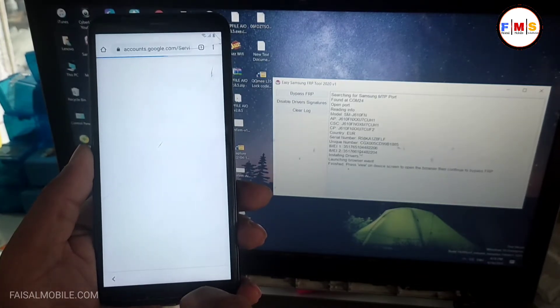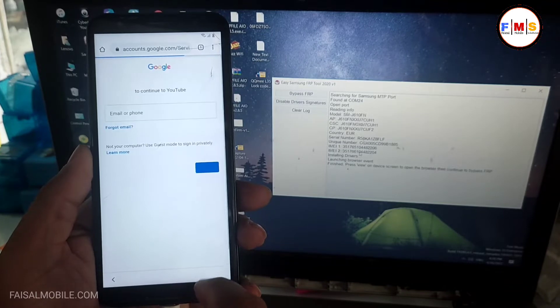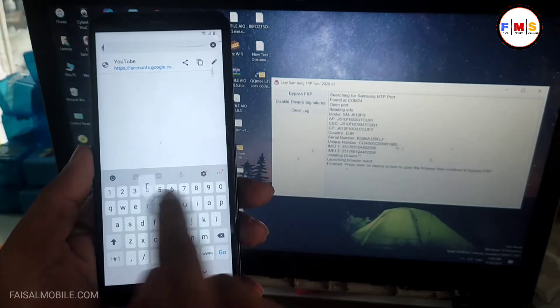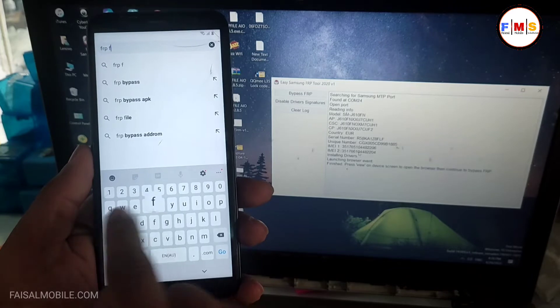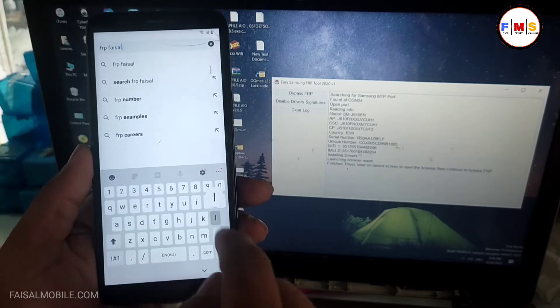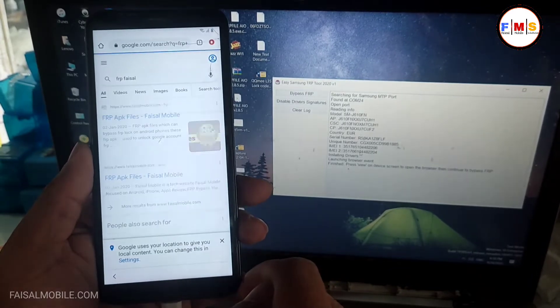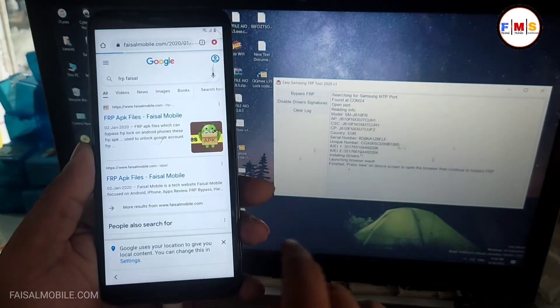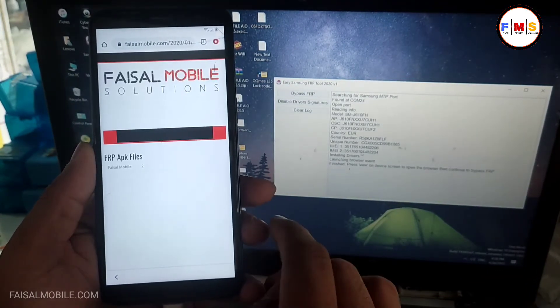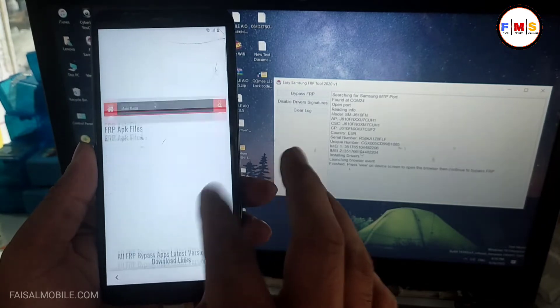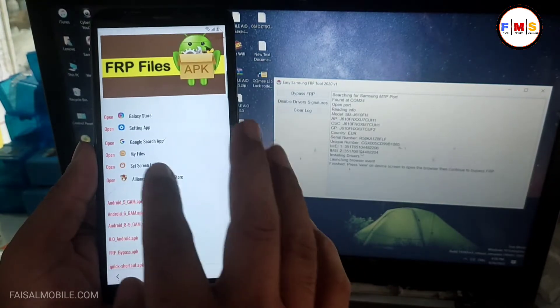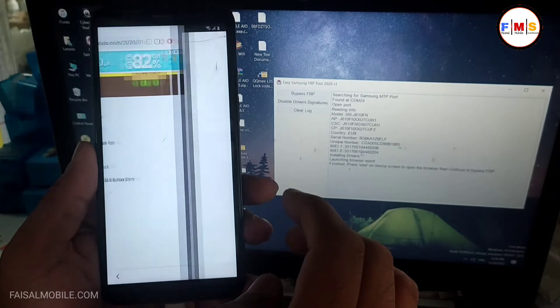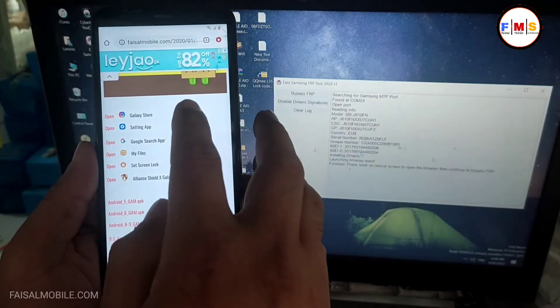Here we just need to find FRP Faisal from Faisalmobile.com. So I will just type here FRP Faisalmobile.com. You will see the first thing, just click on it. Now you just need to scroll down and here you need to click on set lock screen. As you can see it's not working.